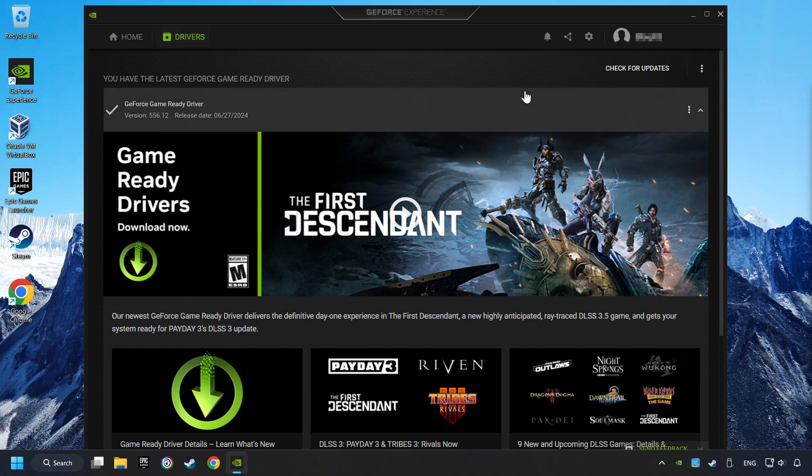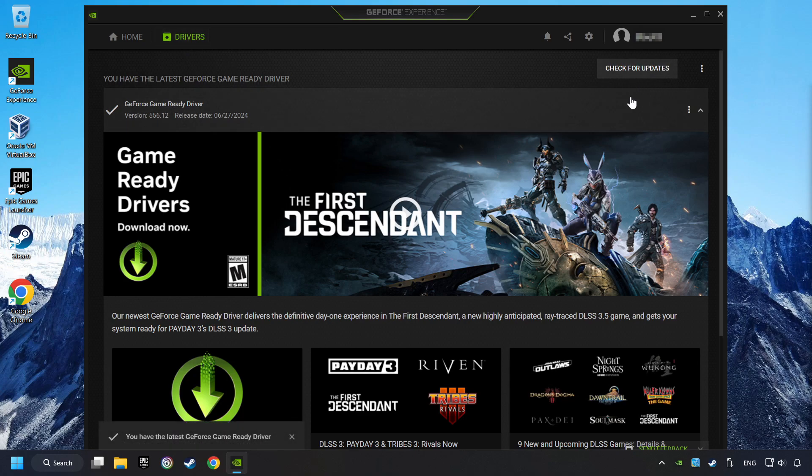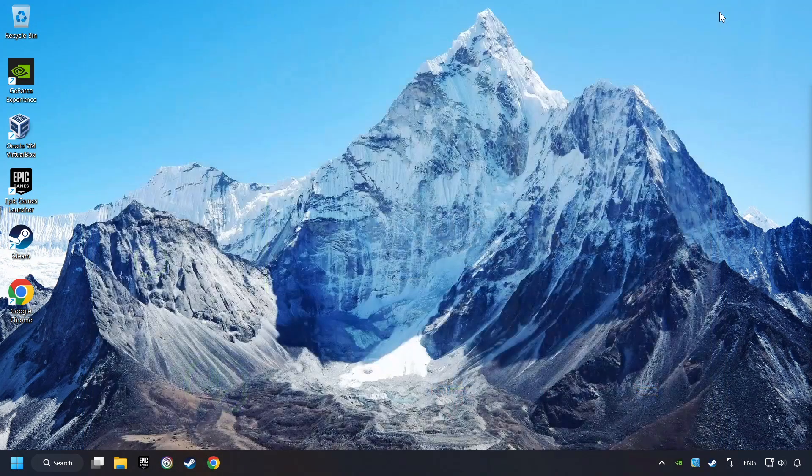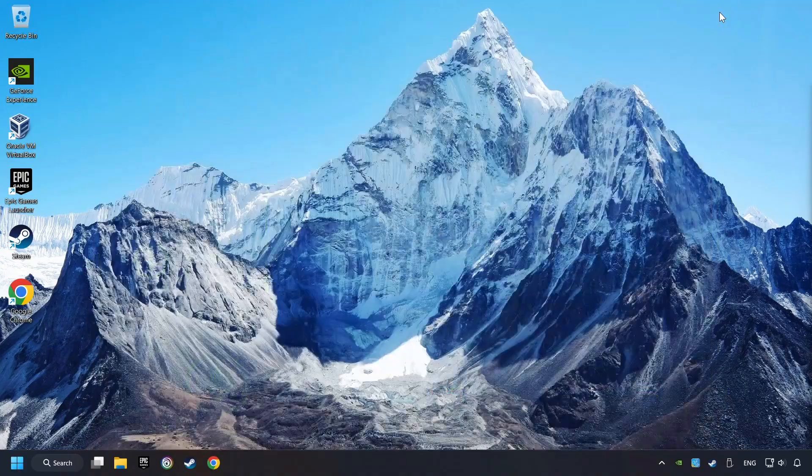And click on Search for Software Updates. If the software finds any updates, then download it. After that, close the NVIDIA application and restart your computer to try to start the game.